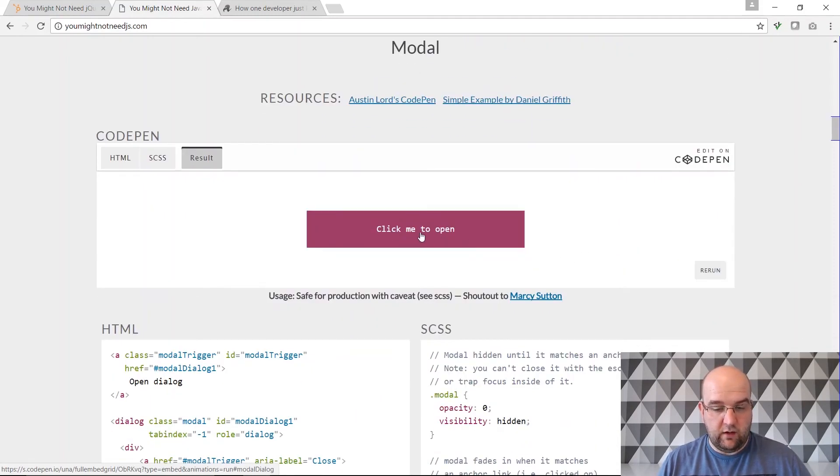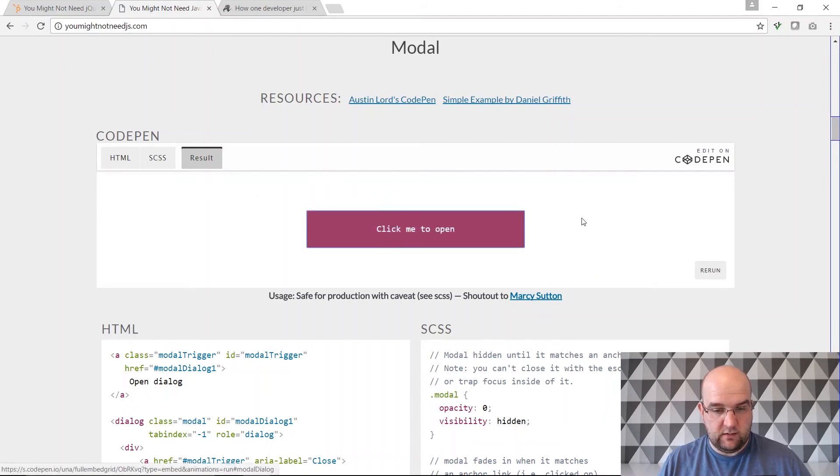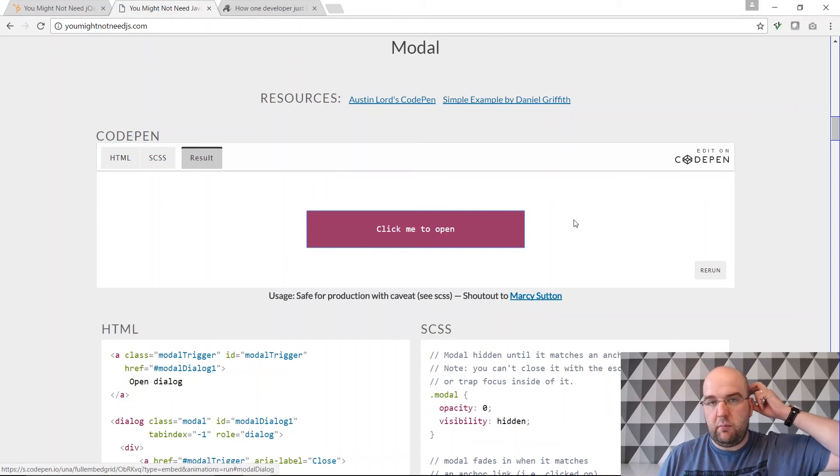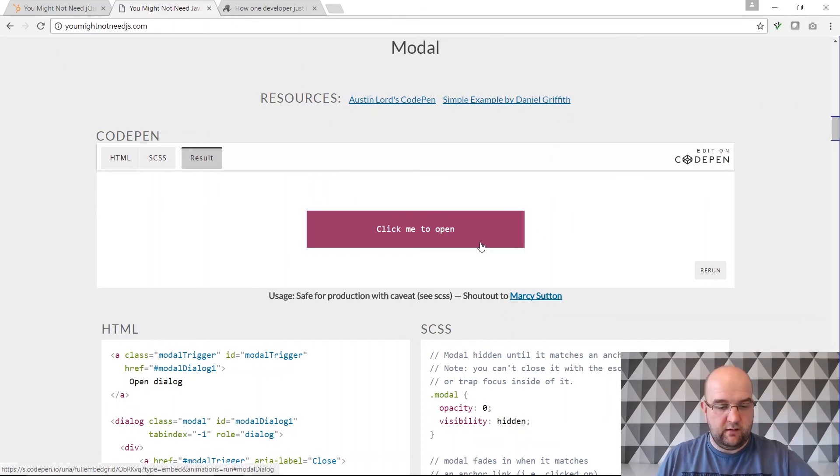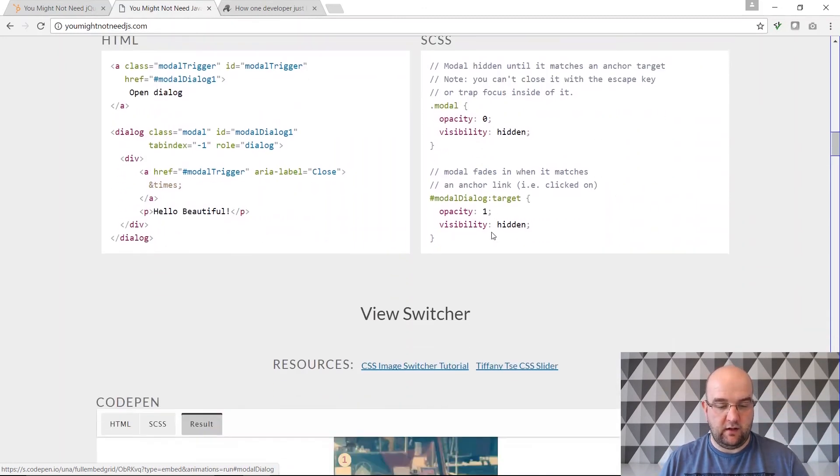Here we've got click to open and then close. So this is a modal window. You know a pop-up on a website. Now you don't have to use JavaScript to get it to open and close.